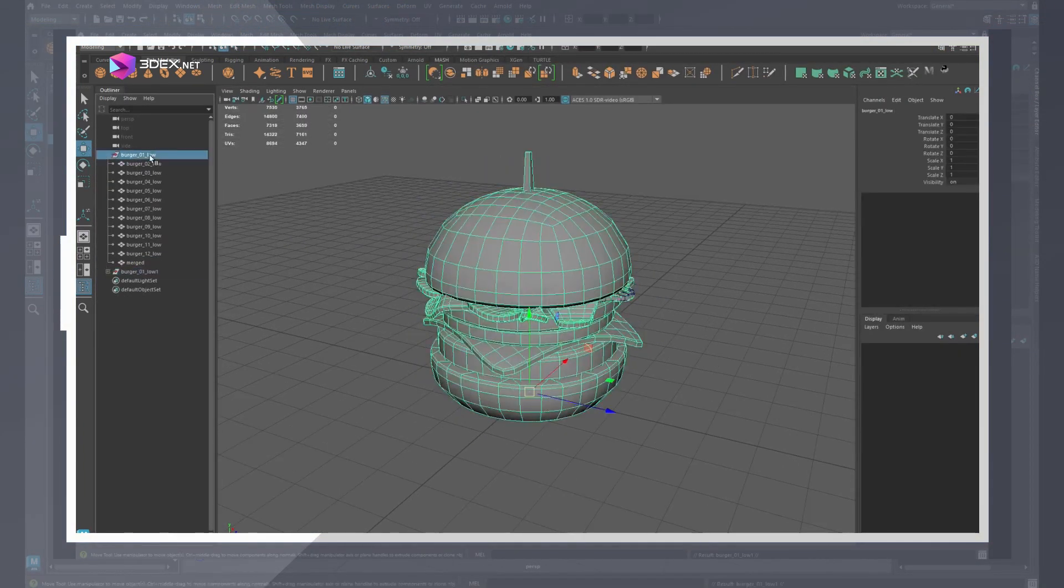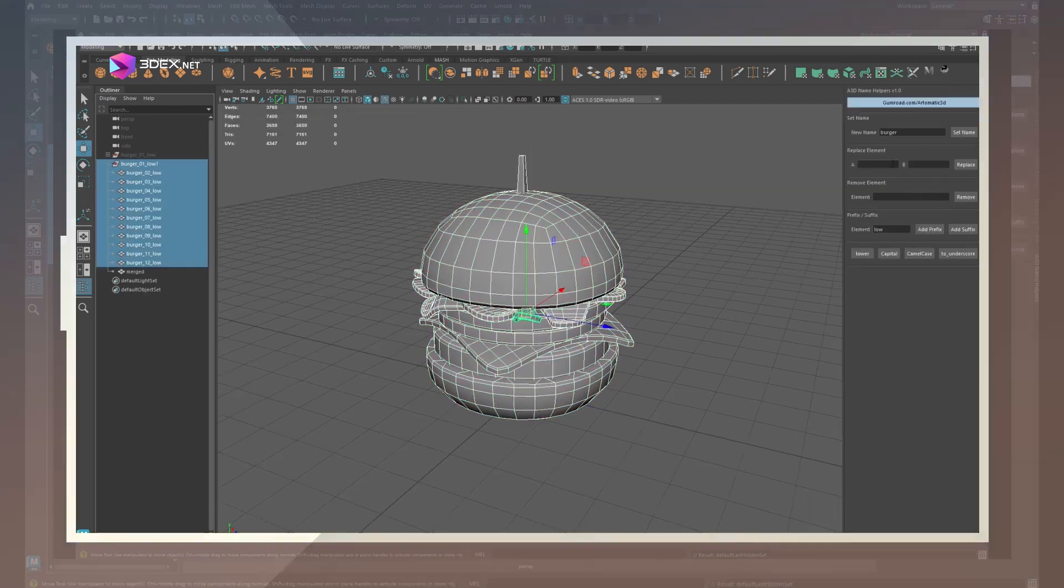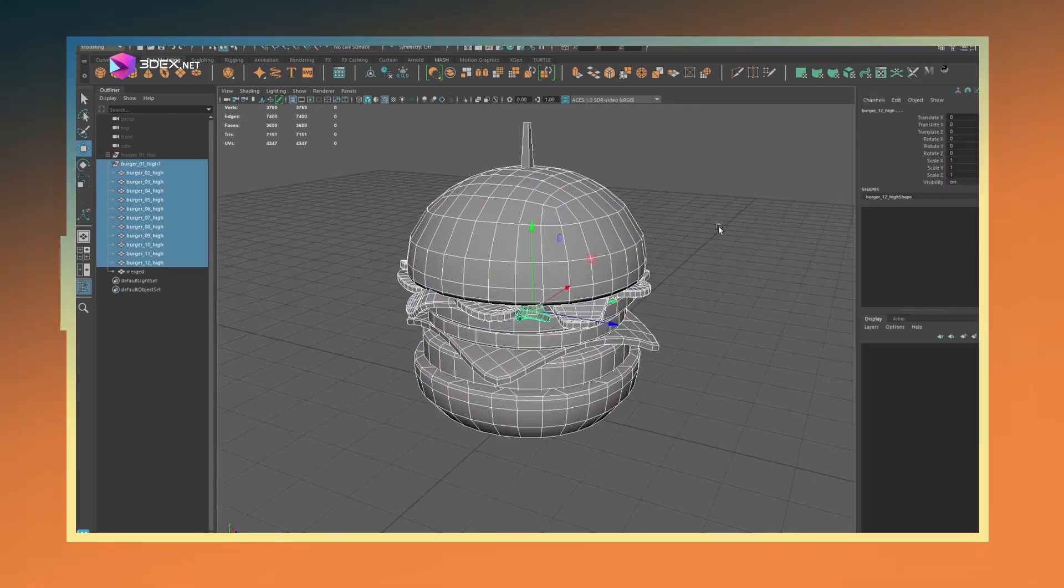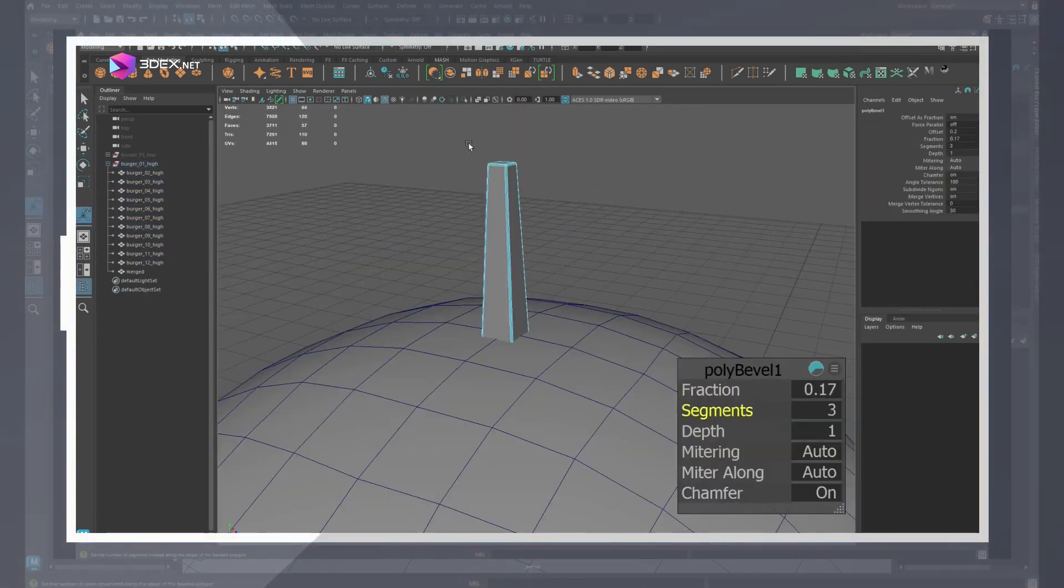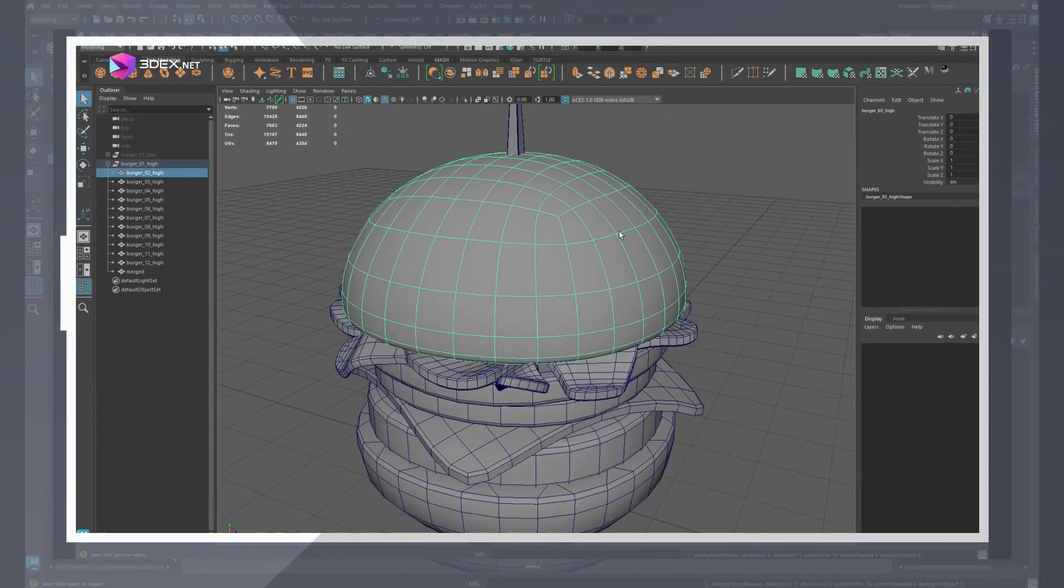For the high poly I duplicated the original group and simply smoothed those models and exported that as high poly.